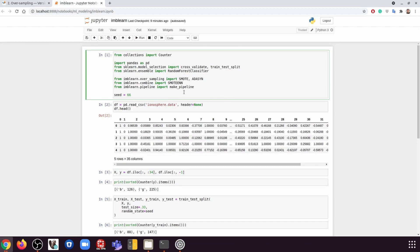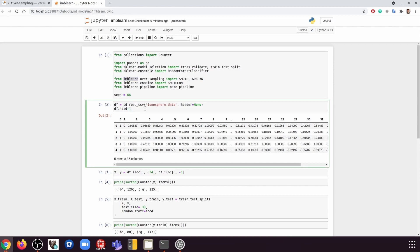So as always, we need all these libraries. And if you haven't installed imbalanced-learn, you need to install it. And we're going to use the same dataset as we used before, which is the ionosphere dataset.